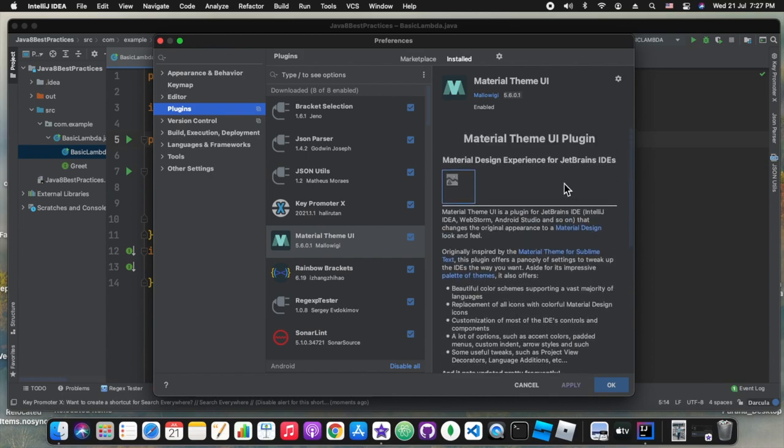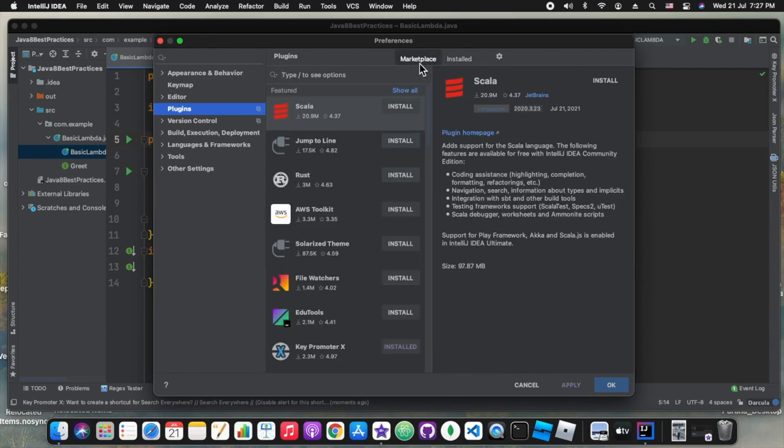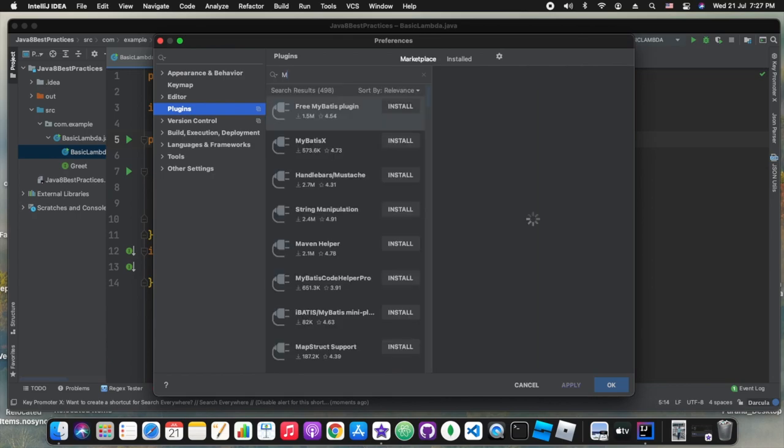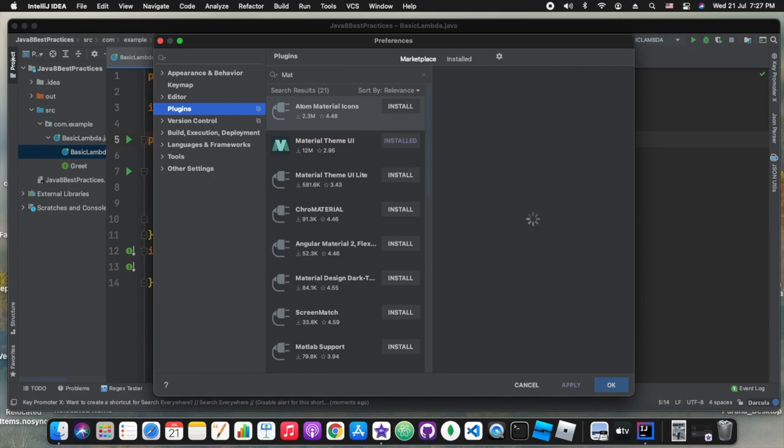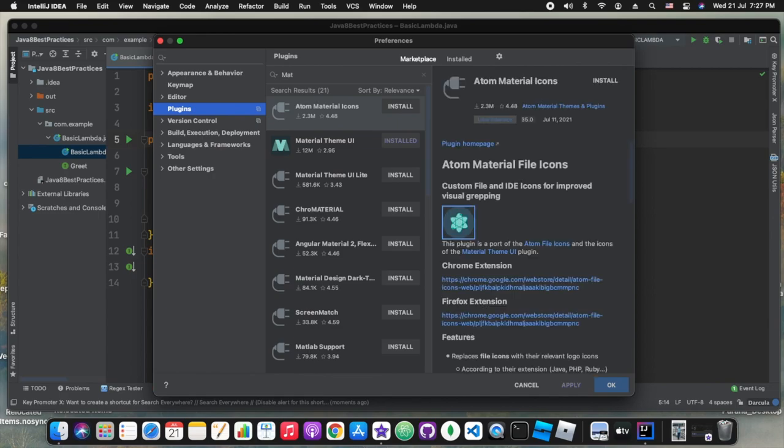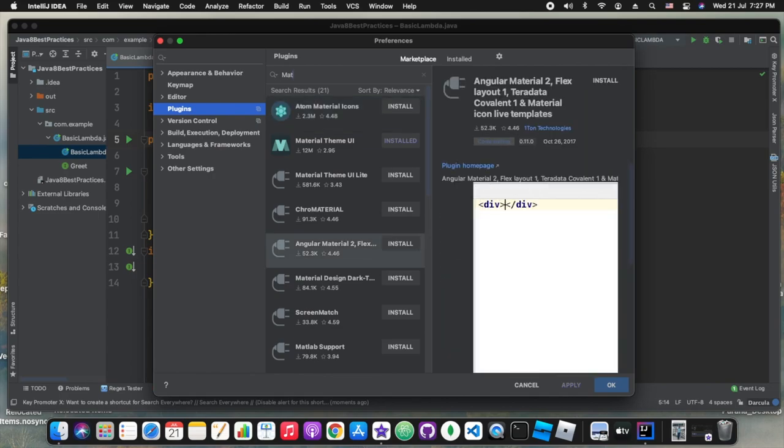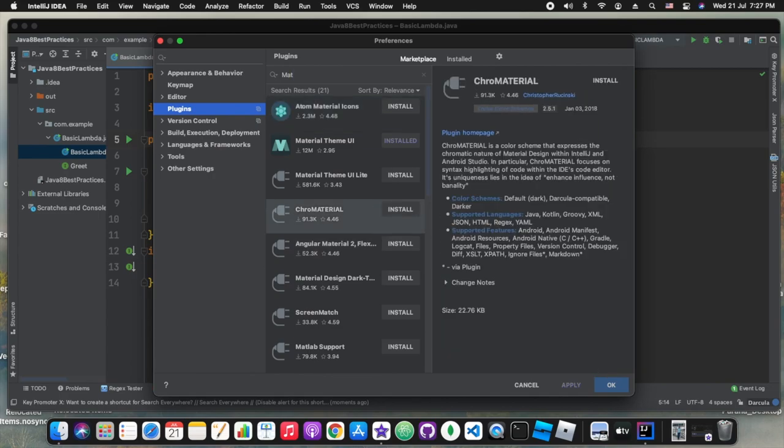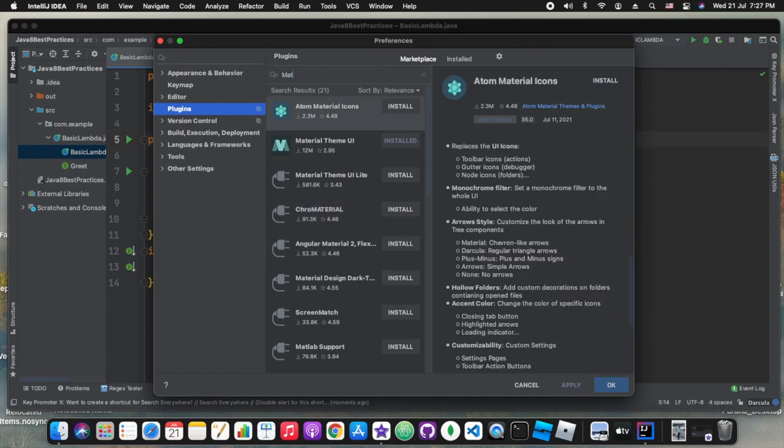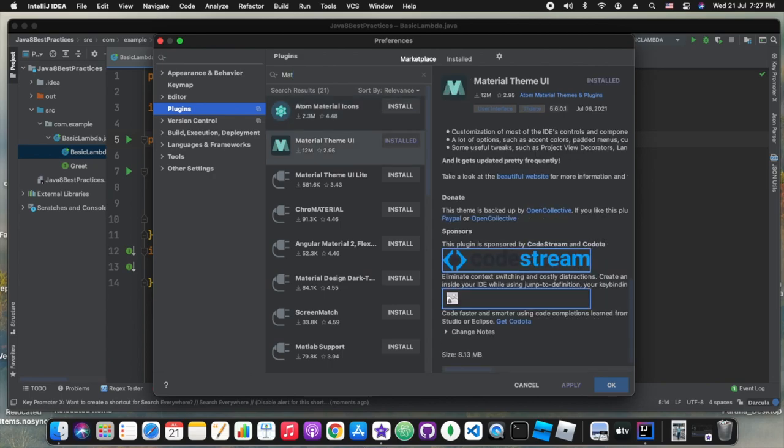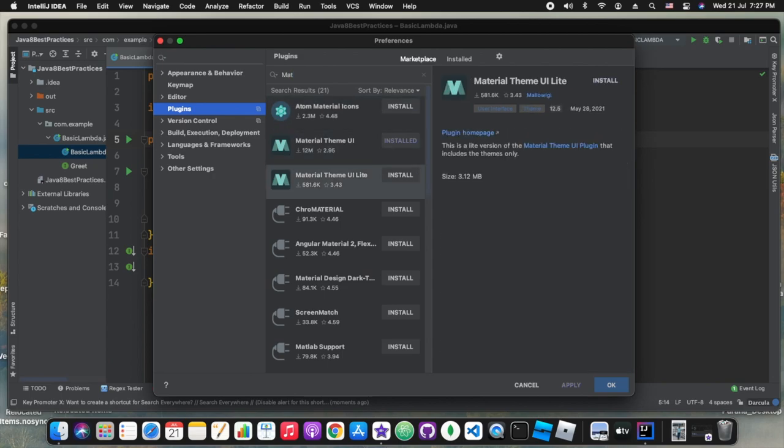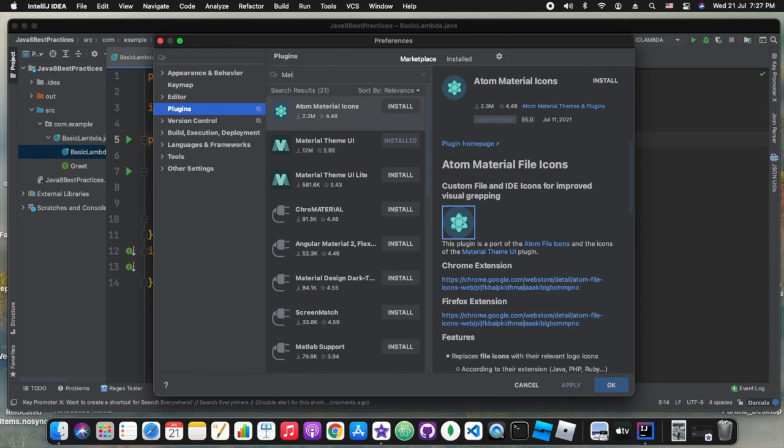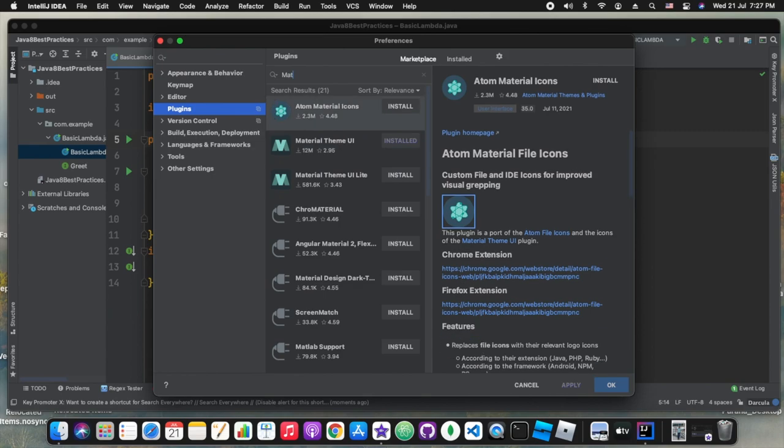For those who don't know, material themes are basically Android themes provided by Google, and they are very colorful, very dynamic. So we can make our IntelliJ also like that and it includes the Atom themes also because Atom editor is also one of the most famous Mac editors.